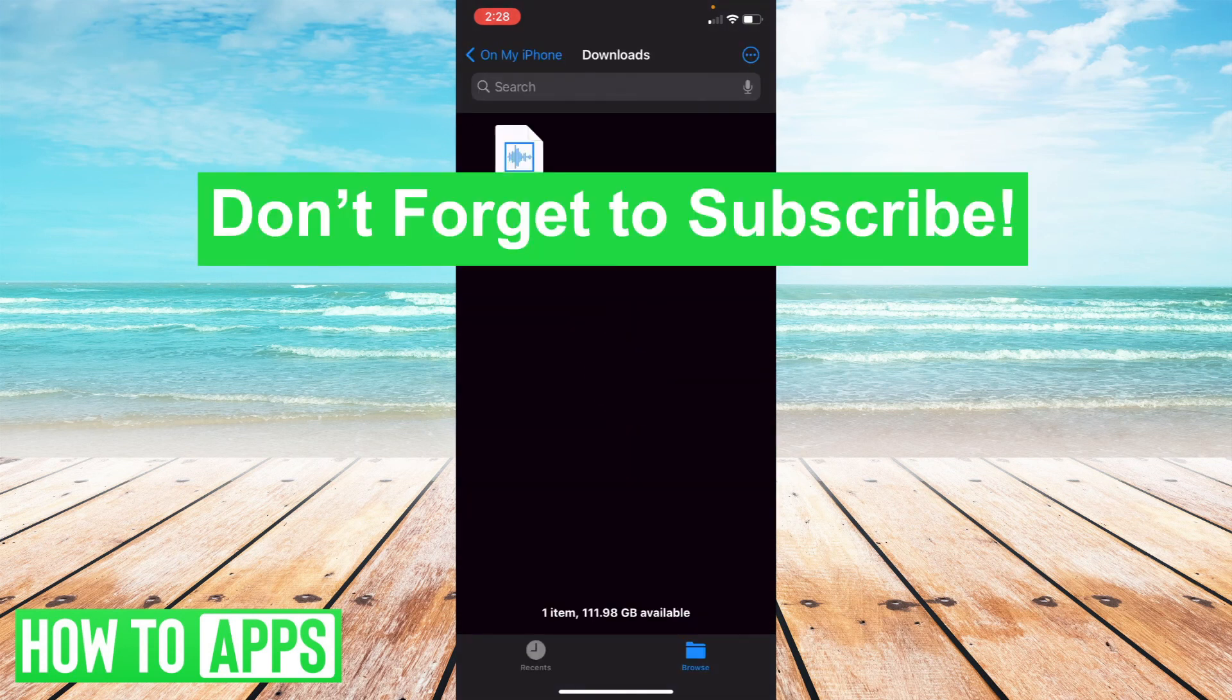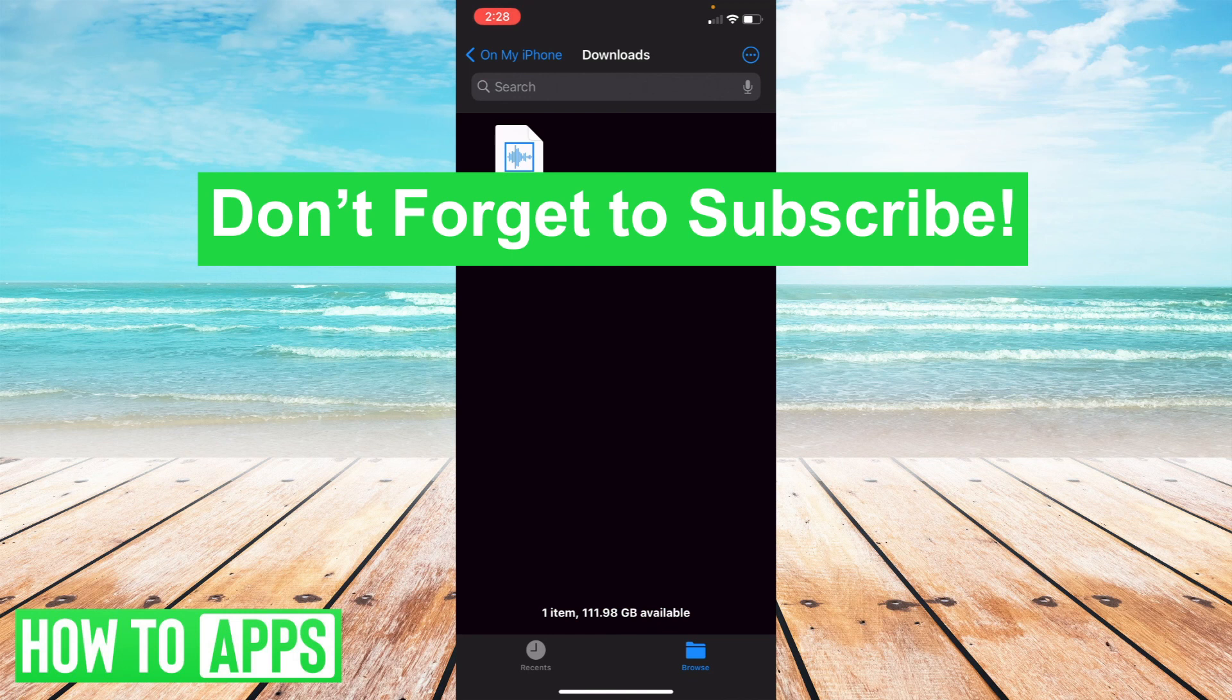That's how you find and delete downloads in Safari for iPhone, as well as managing where those downloads are going. Thanks for watching, and don't forget to subscribe.